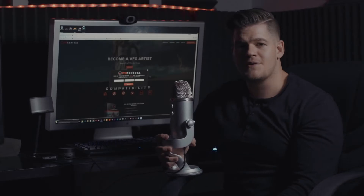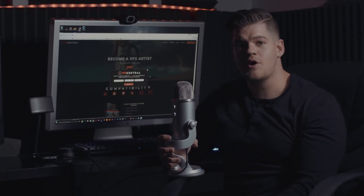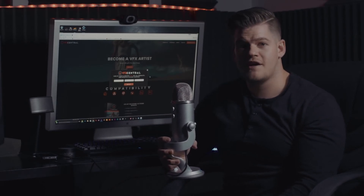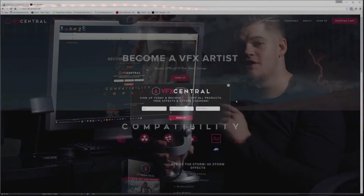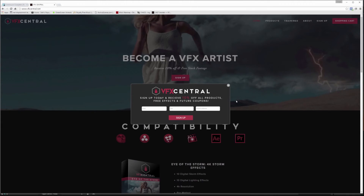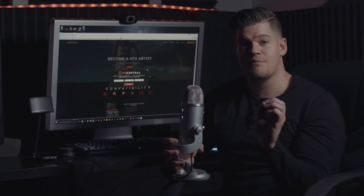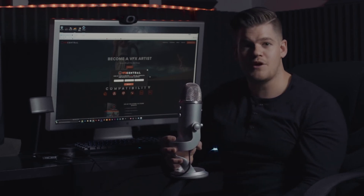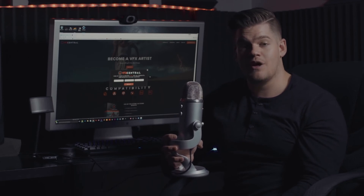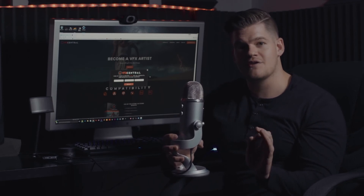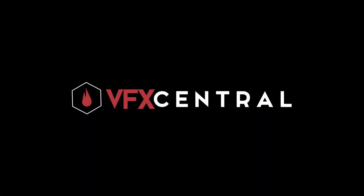Thank you guys for all of your support and thank you for watching this tutorial. Check out Boris effects and also the pack I put together - if you sign up today you get 10% off all of my products. Look forward to our VFX crash course coming out this year, which takes you from pre-production all the way to post-production. We'll be answering a lot of questions and it will really fine-tune your skills as a VFX artist. Thank you and we'll see you later.